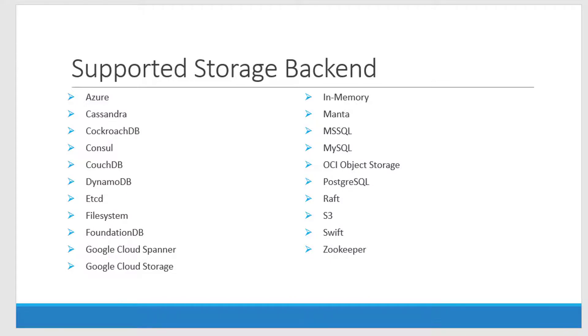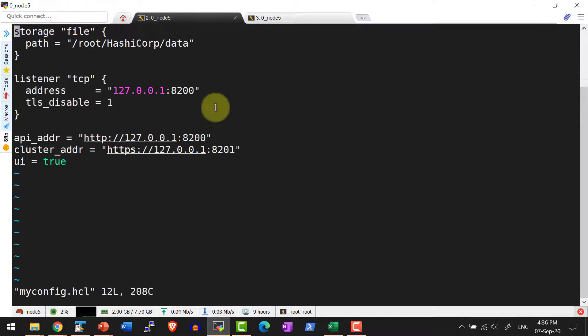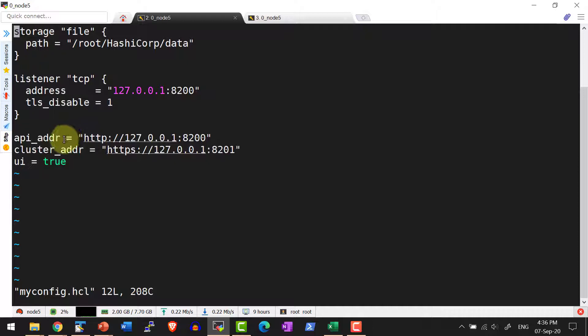Let me make the configuration file. Let me edit the configuration file, myconfig.hcl. Here I have the details for storage, listener, and other parameters.